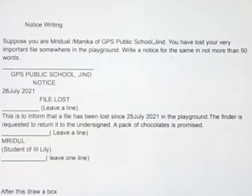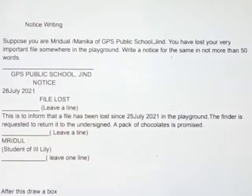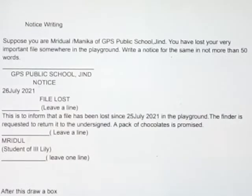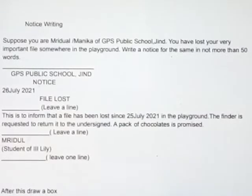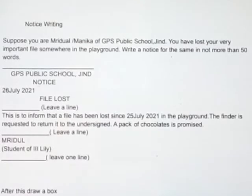In the third line, on the left side, we will mention the date, that is, 26th July 2021. In the fourth line, we will mention the heading: File Lost.